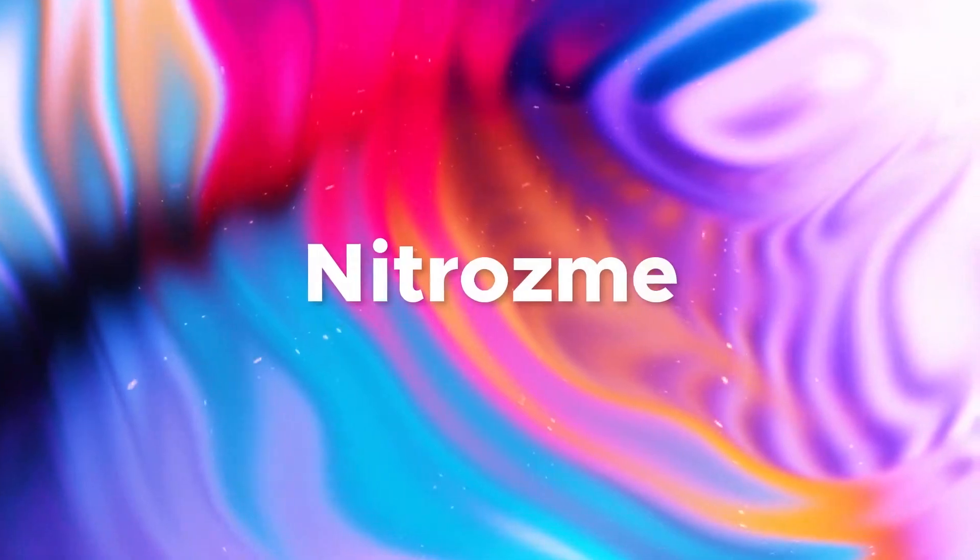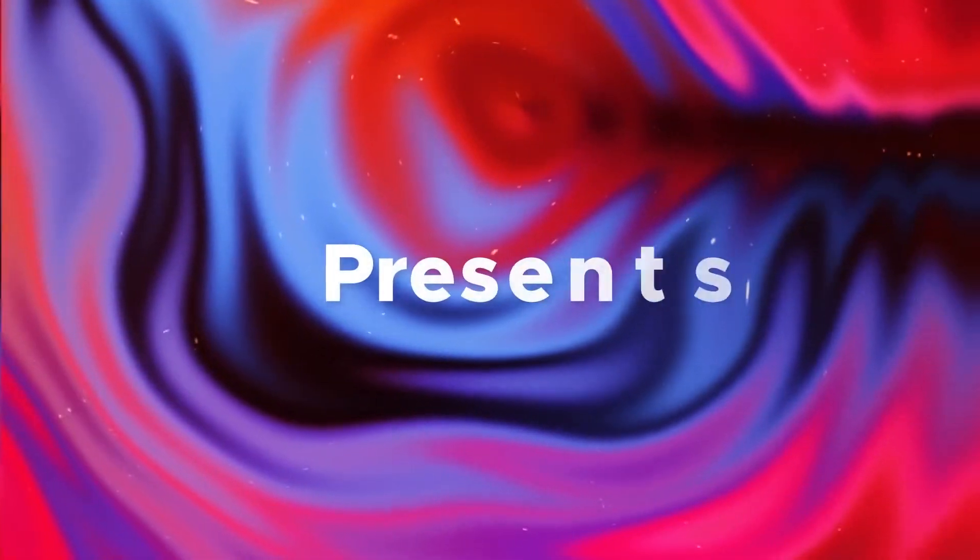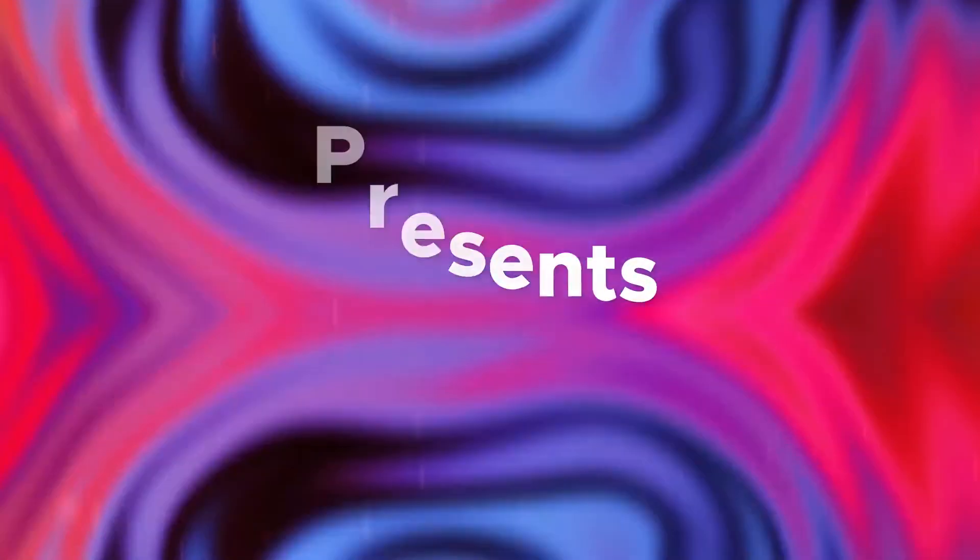Alright, in this video we're going to talk about working with detailed title animations inside of Adobe Premiere without having to go to After Effects.